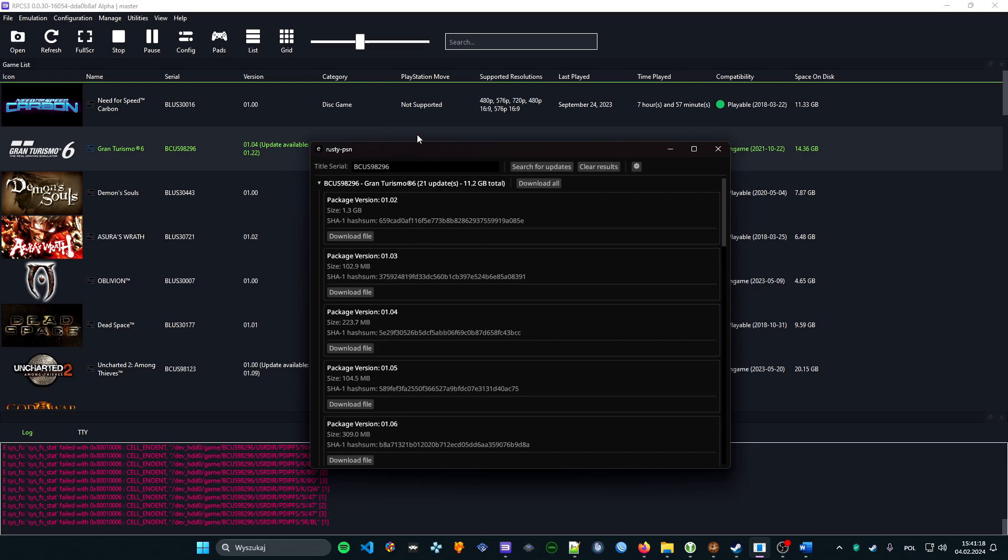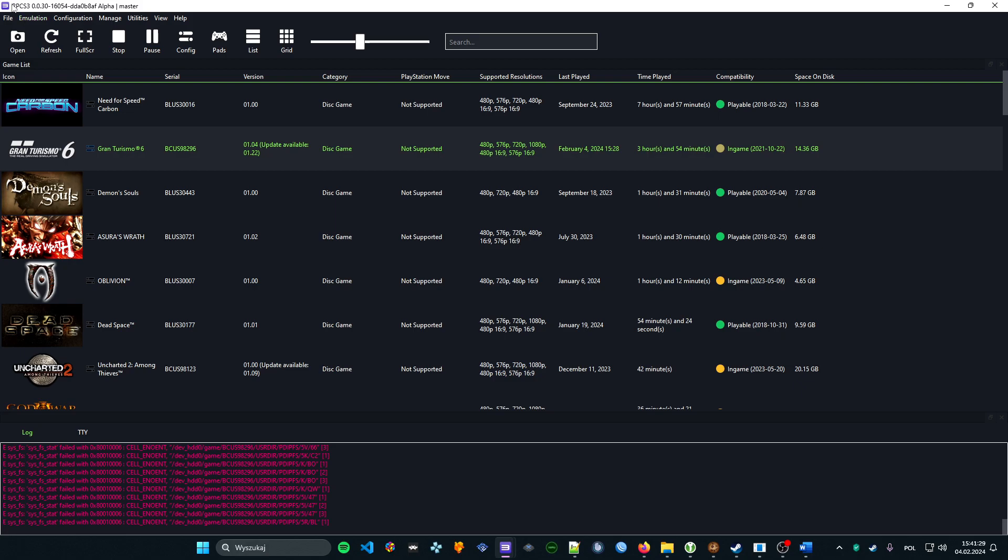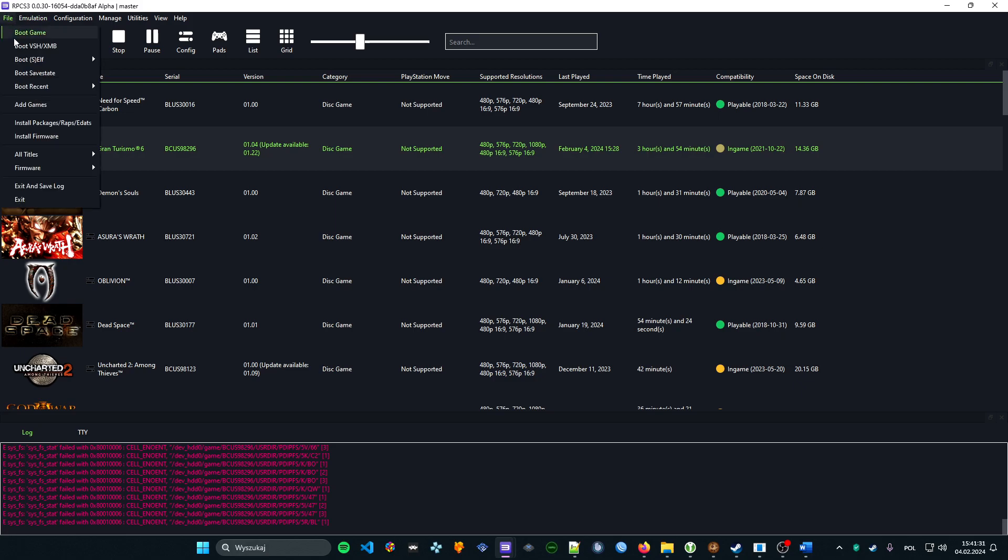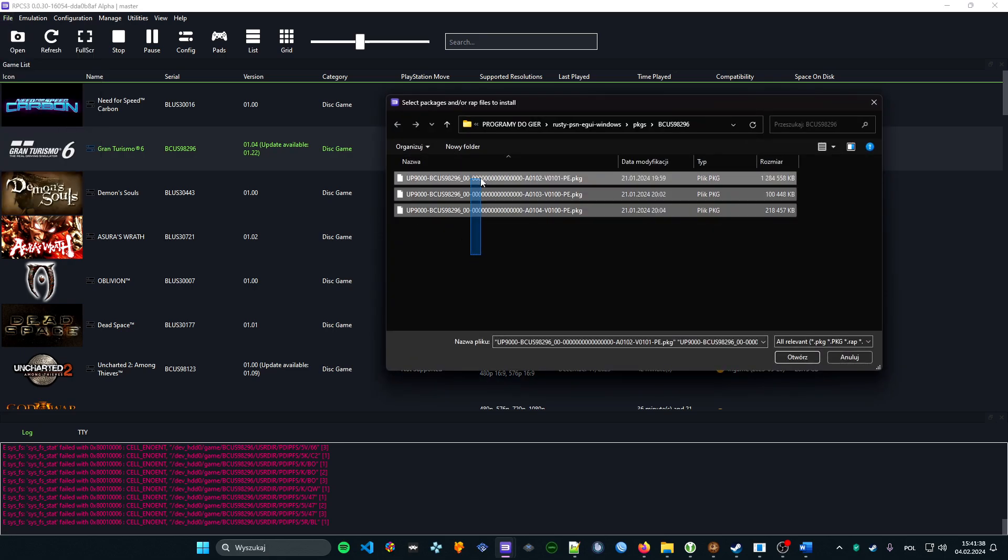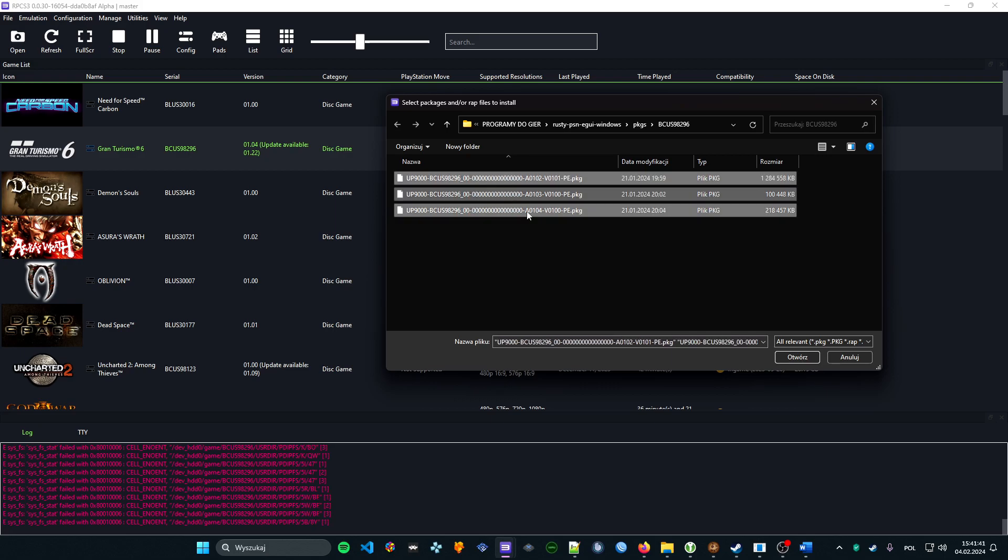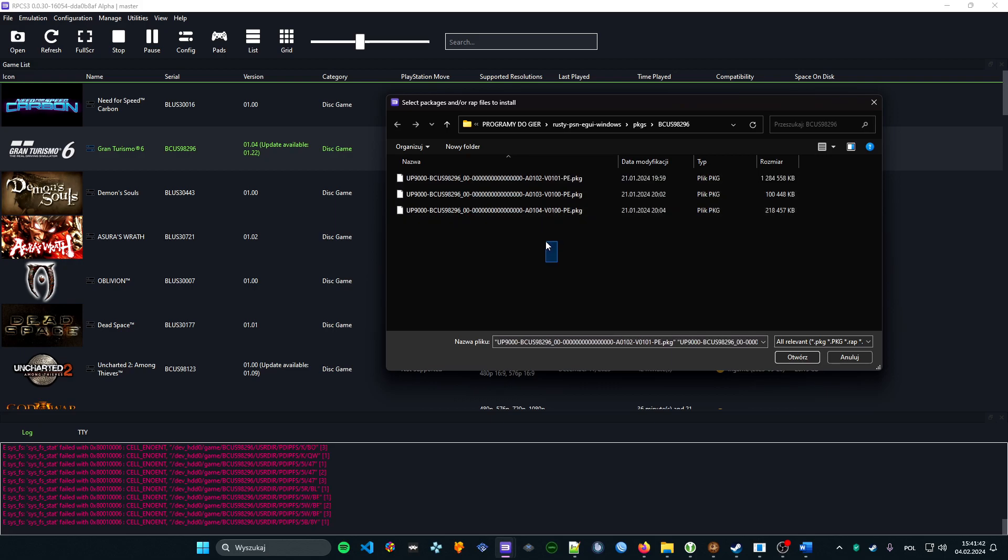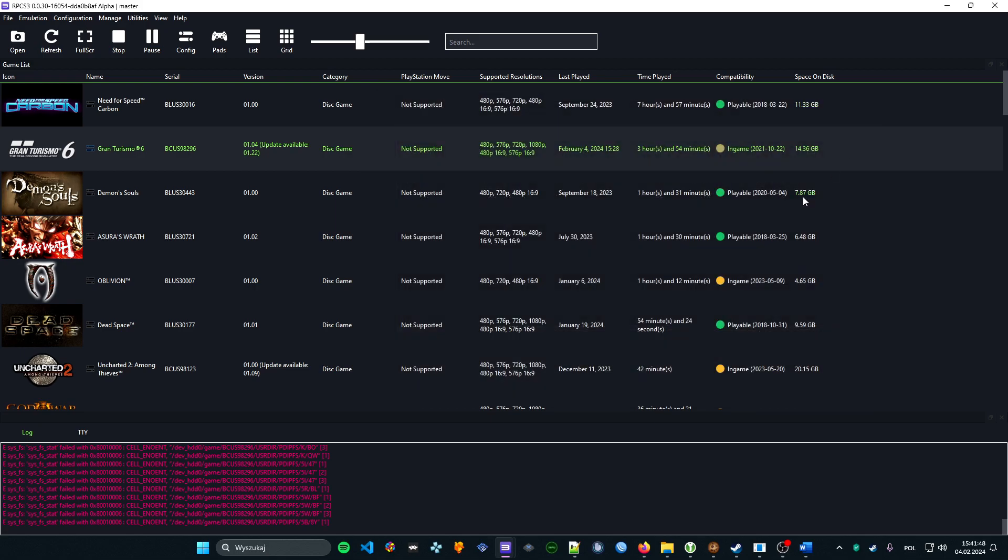That's the version I use. When you have all the files downloaded, you go to RPCS3, File, Install Packages, and we simply print out or download the updates in the correct order. And that's all—you got the game to 1.04. That's the best version in my opinion of the game.